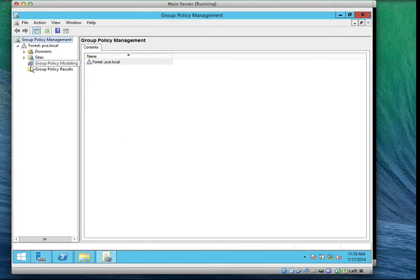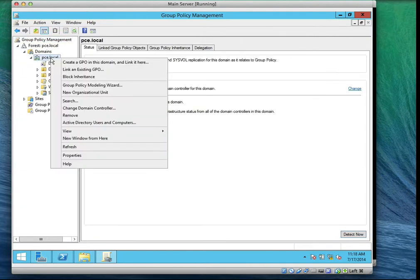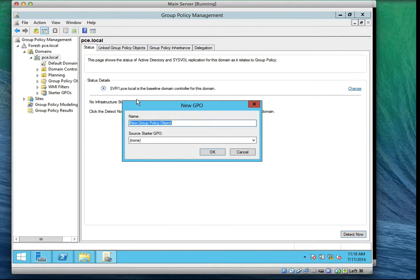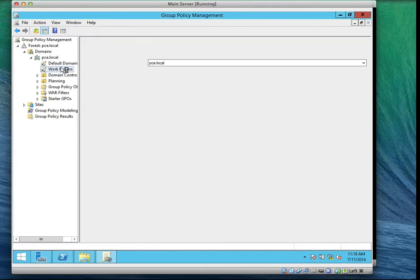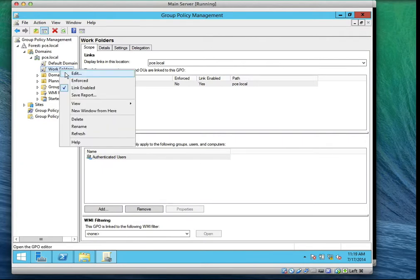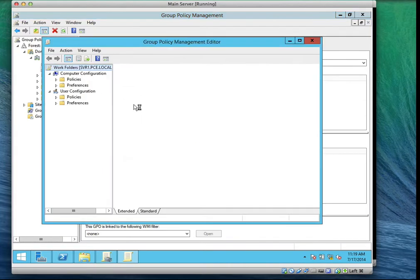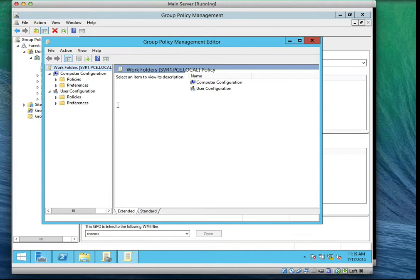Expand your forest, expand your domains, and expand your domain.local. Right-click on your domain and select 'Create a GPO in this domain and link it here'. Call it 'Work Folders' and click OK. Now go back to where you have Work Folders, right-click on it, and click Edit. This brings up the Group Policy Editor.